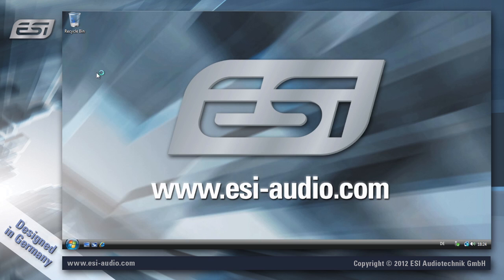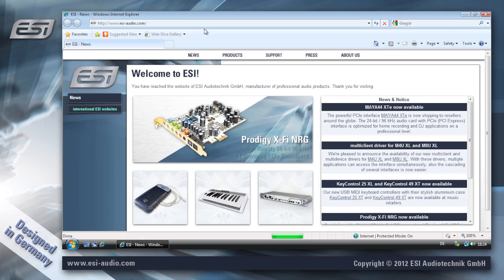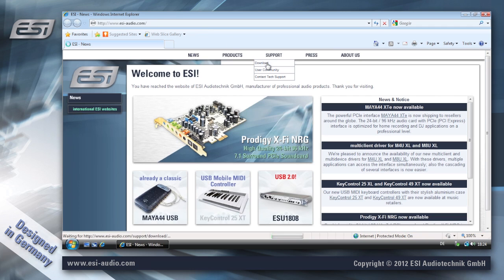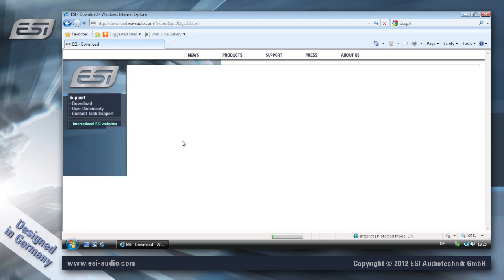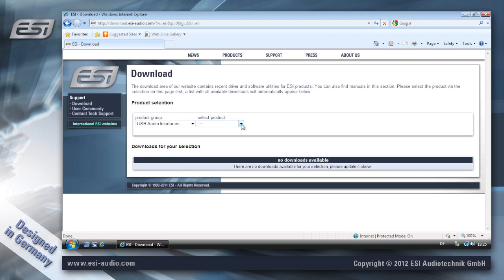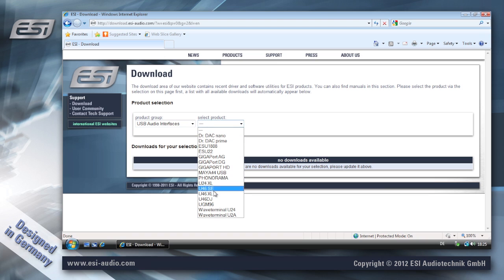First you go to our website. In the support area you can find the download section where you select USB audio interfaces. And then you can select the product that you use from this list.